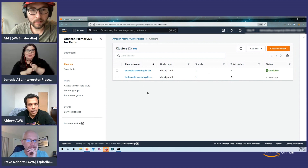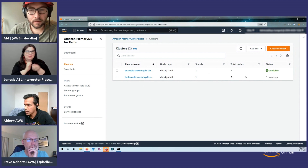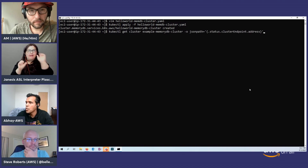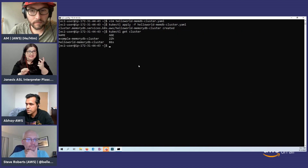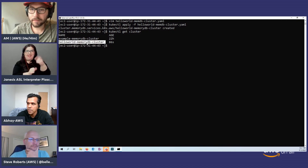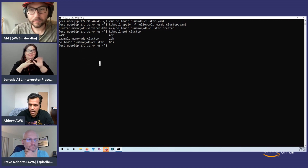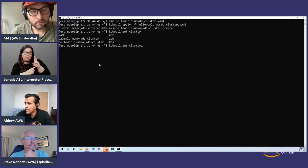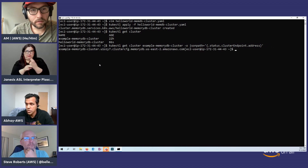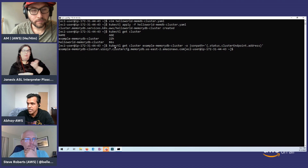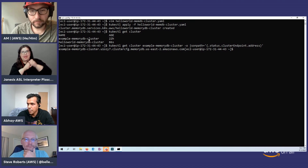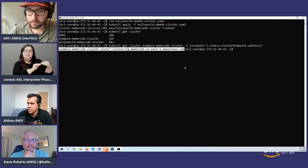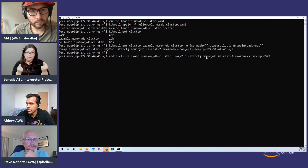There it is — the cluster is being created right here. It'll take a few seconds to instantiate. Rather than wait, let's look at all the clusters. This is the one we just created 86 seconds ago; this other one is the one I created yesterday. I'll show how straightforward it is for an existing Redis customer. I'll pull the Redis endpoint from this cluster using the kubectl command — 'get cluster' with the cluster name and the cluster endpoint address — and here's the endpoint.